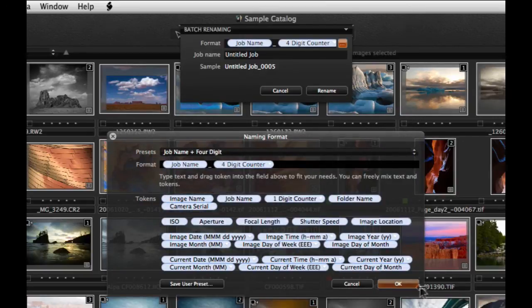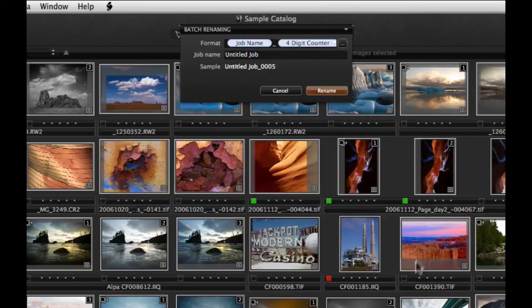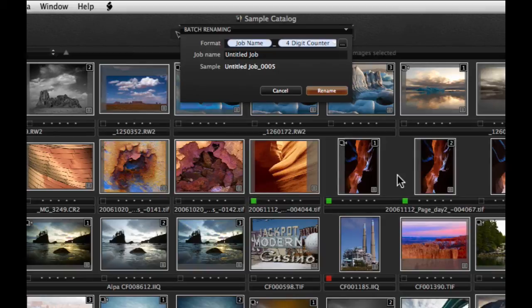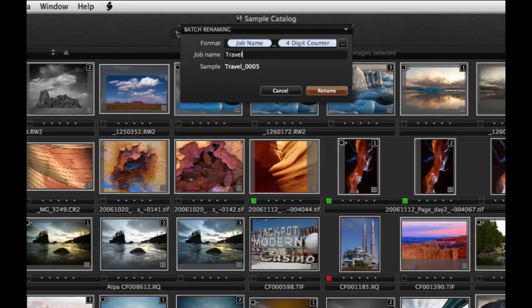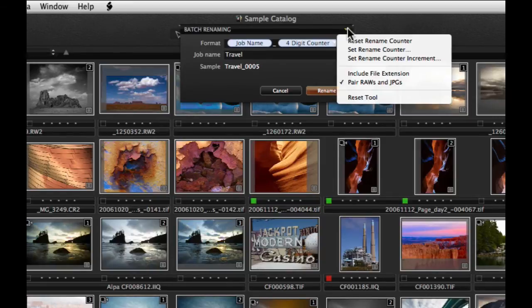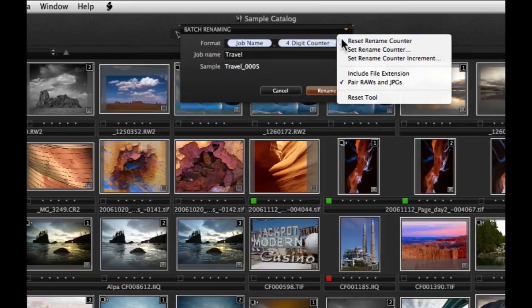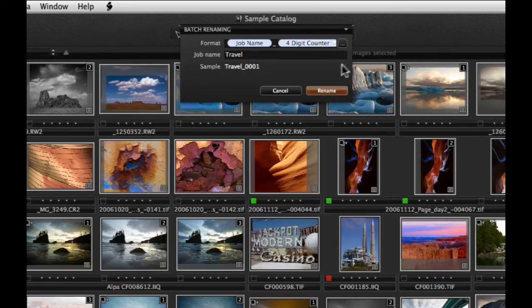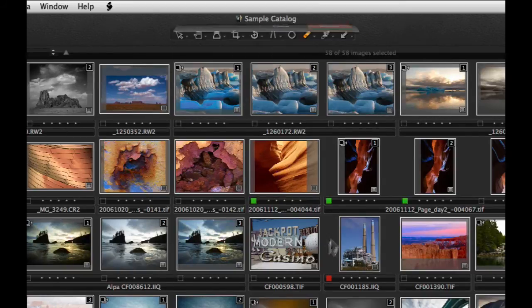Click on OK to exit the Naming Format editor. If one of your tokens is Job Name, enter an appropriate name in the Job Name field. To reset the image counter, click on the small triangle and choose the Reset option. Then click Rename.